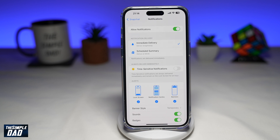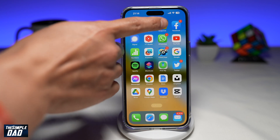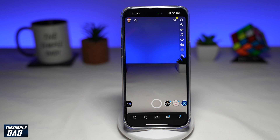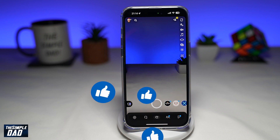Once you do this, time-sensitive notifications from Snapchat will be disabled. So there you go — that is how to turn off time-sensitive notifications on your Snapchat app running on your iPhone. If this video is helpful, please subscribe to see more videos like this. If you have any other questions, please let me know in the comment section down below.